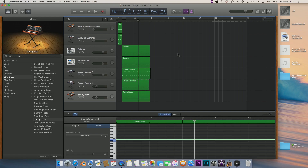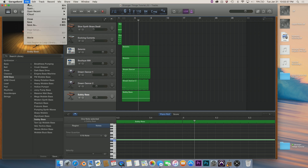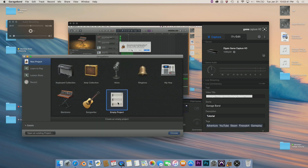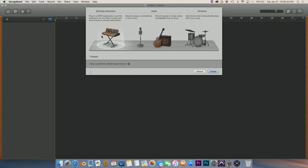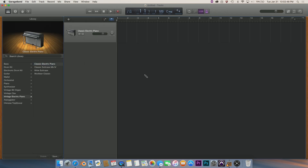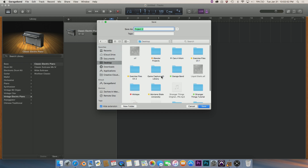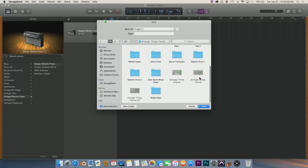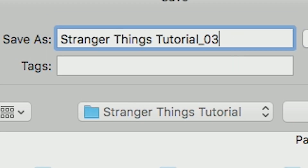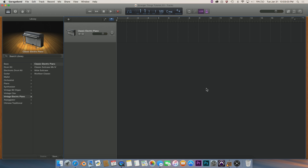Thank you guys for tuning in today. What we're going to be doing is going over how I managed to create the Stranger Things intro inside of GarageBand — the completely free software that comes pre-installed on your Mac or iOS device. This is more geared towards the Mac version. You're going to want to create a new GarageBand file, make sure it's an empty project, set up your software instrument, and press Command+S to save. I'm calling mine Stranger Things tutorial underscore zero three because this is my third time.